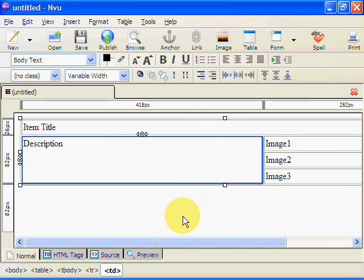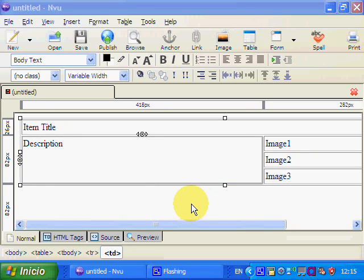And there we have it. This is our basic template. In the next tutorial we'll be seeing how we're going to format and edit it in NVU.